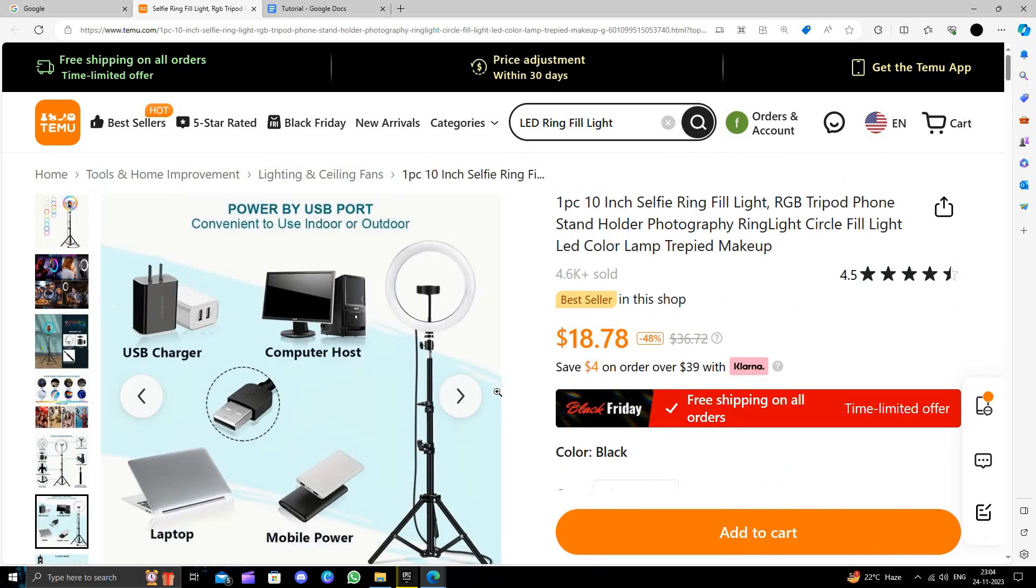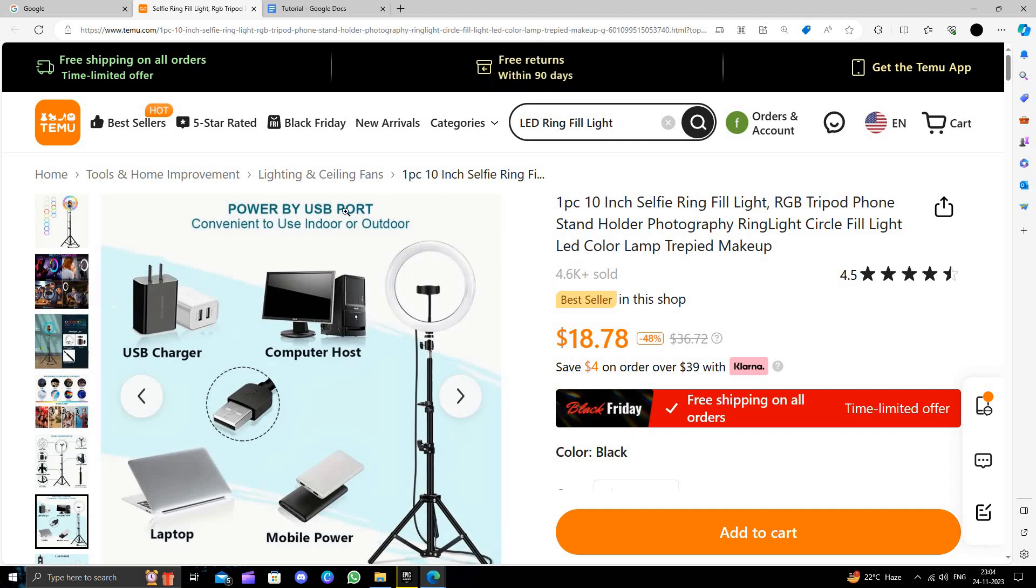So this is how to buy LED ring fill lights on Temu website. I strongly suggest downloading and installing the Temu app to save money.